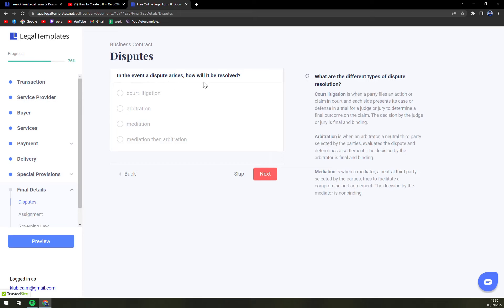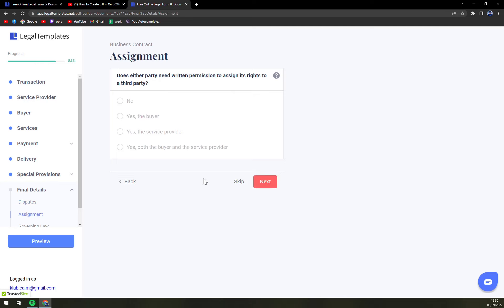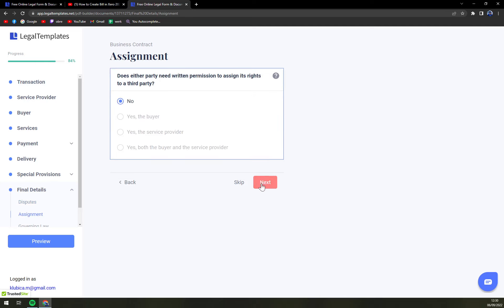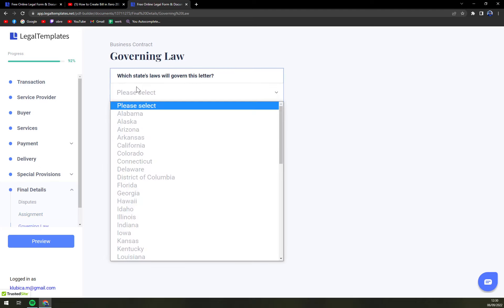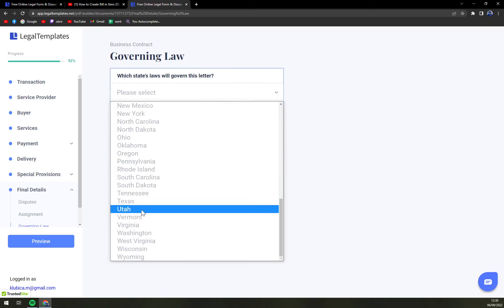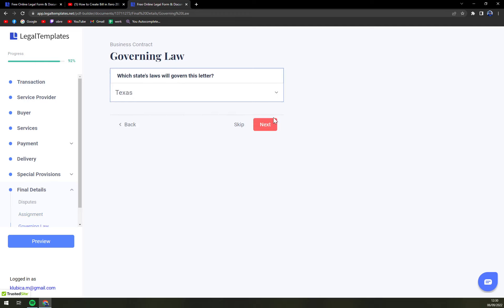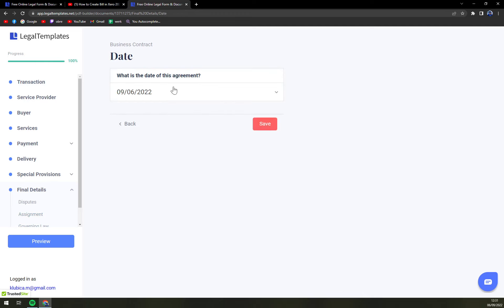If an event dispute arises, how will it be resolved? This is completely up to you. Does either party need written permission? Let's go with no. Which state laws will govern this letter? Let's go with, for example, Texas. Next, and what's the date of this agreement?